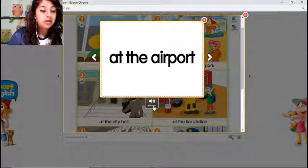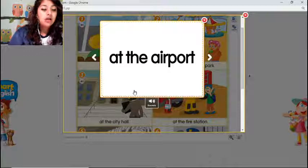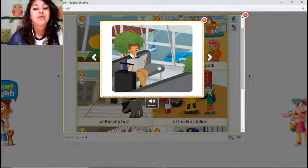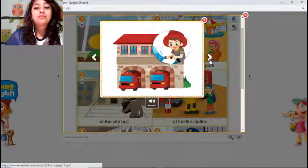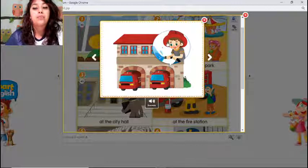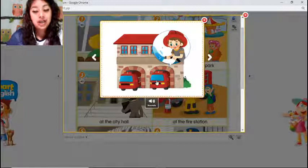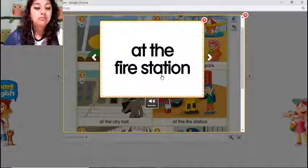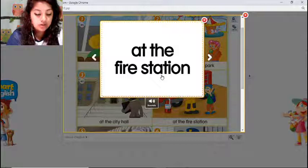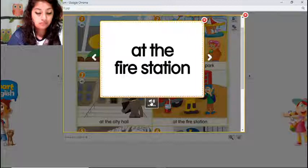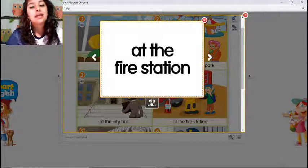Maybe one day in the future we are going to travel around the world. The next vocabulary word is 'at the fire station.' We have here a boy who is trying to look like a firefighter. At the fire station — that's a good one. The fire station.